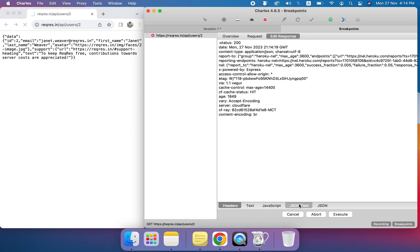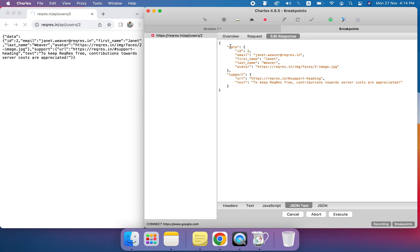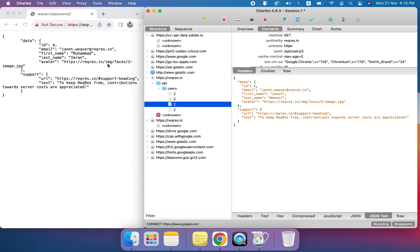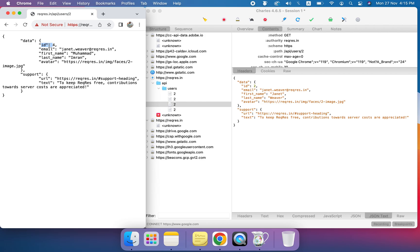Now my request is sent and the response is coming back. I click on 'Edit Response' and select JSON. I can see the response — for example, data ID is 2. Now I'm going to edit this: I'll set the ID to 4, first name to Muhammad, and last name to Imran. Now I click the Execute button to send the edited response.